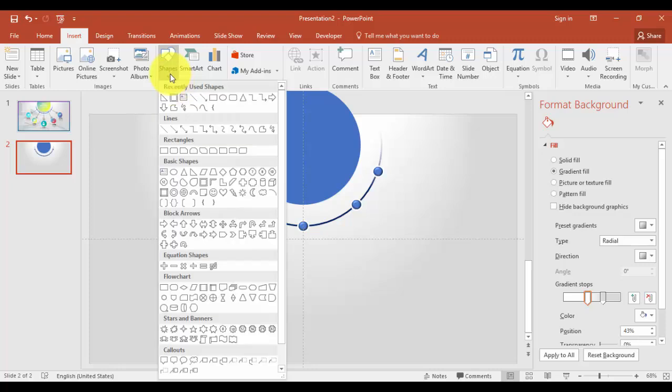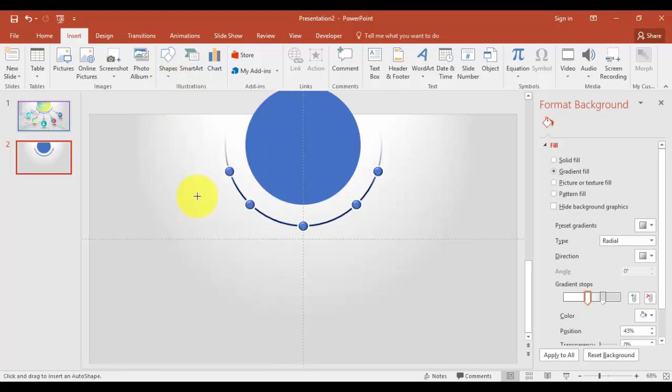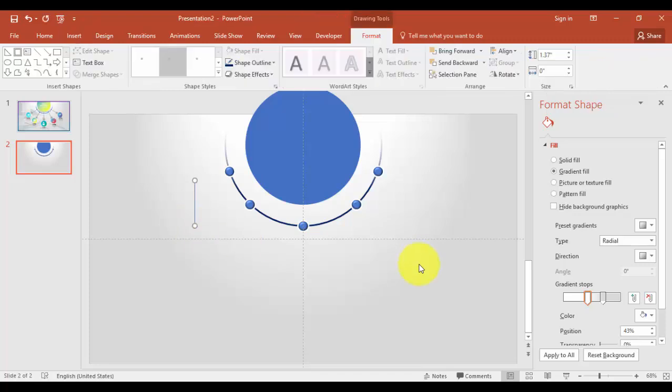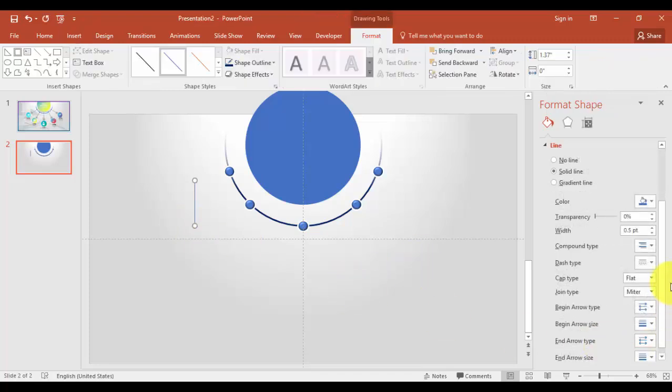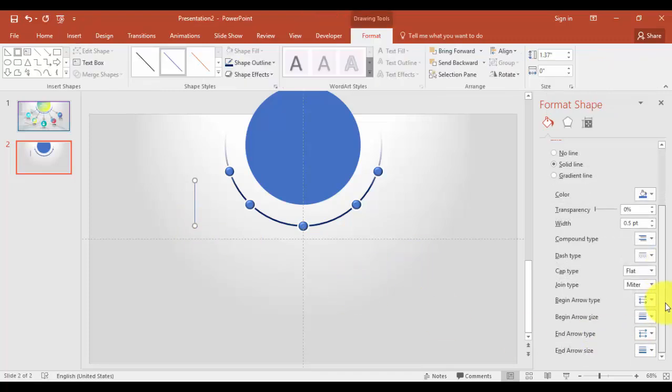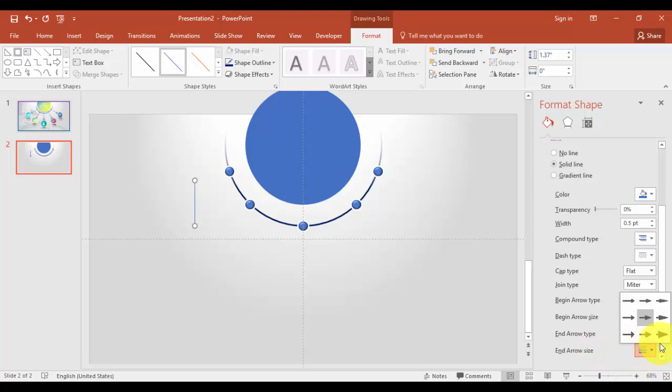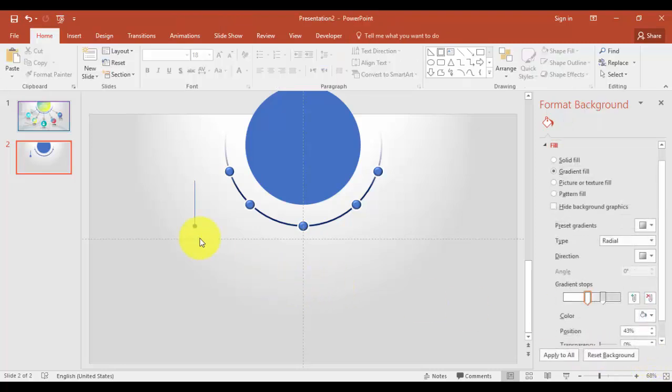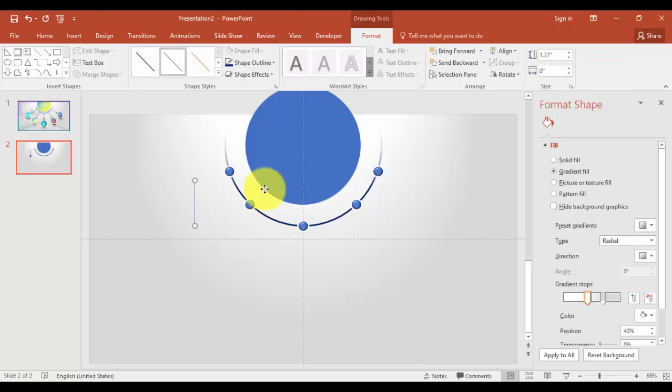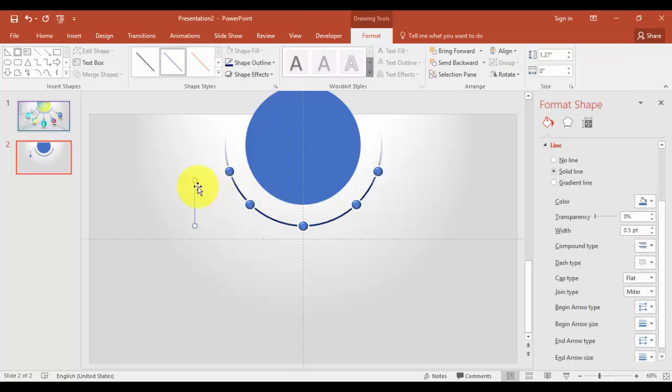All right. The next part is to create these lines. Just go to insert tab again, shapes, select a line. Maybe this size is enough. And you can just go here and end arrow type, I'll just select this one, oval arrow.